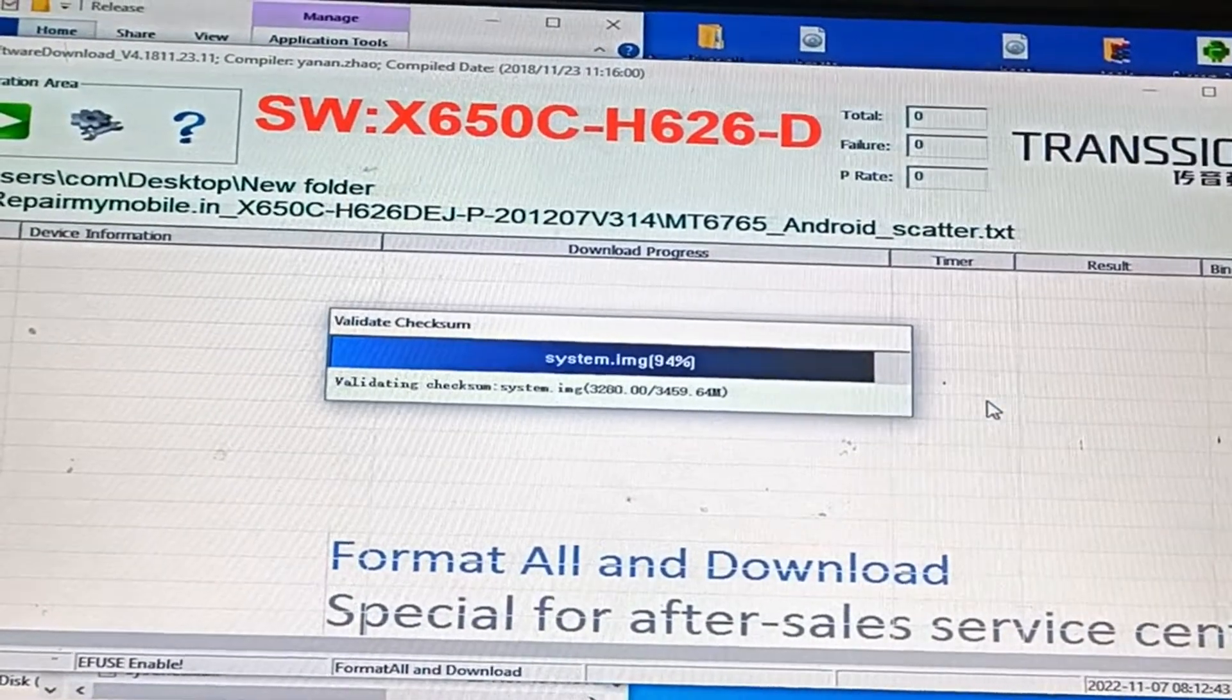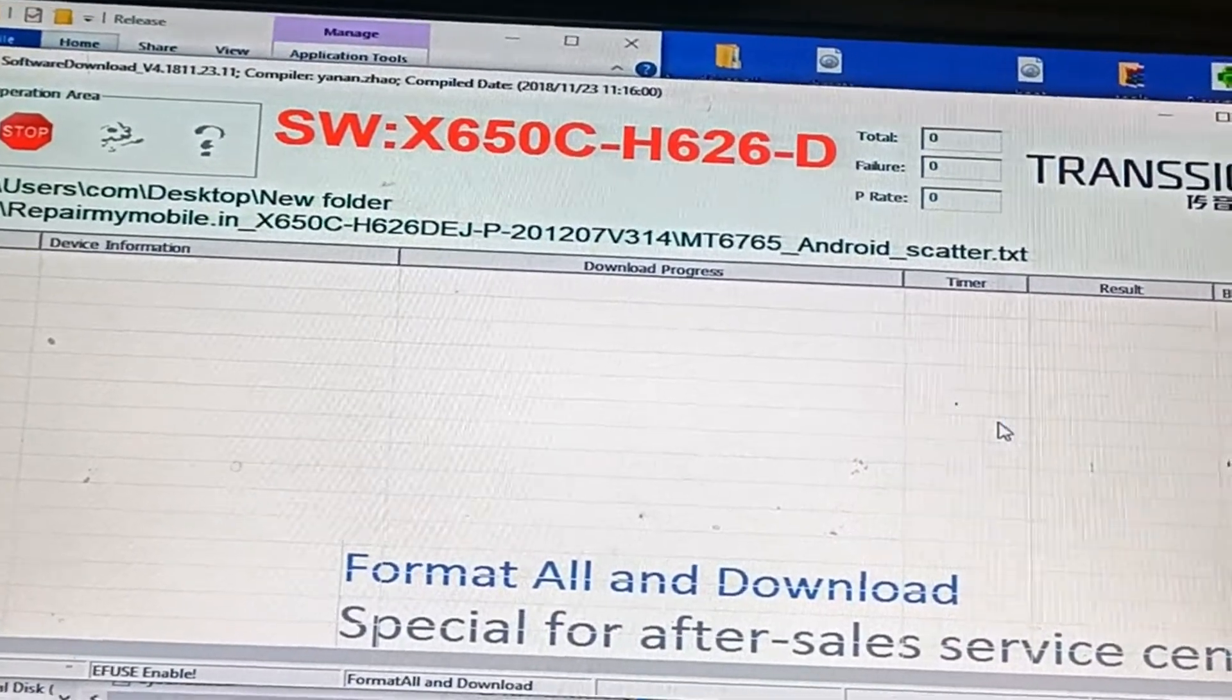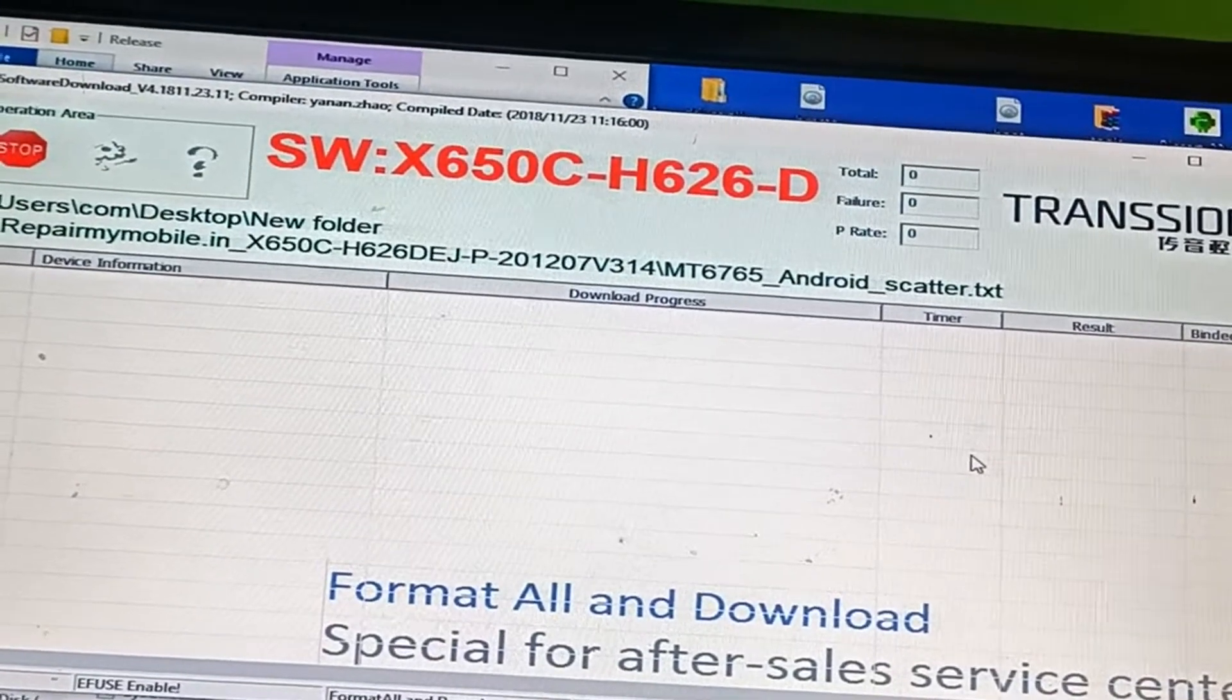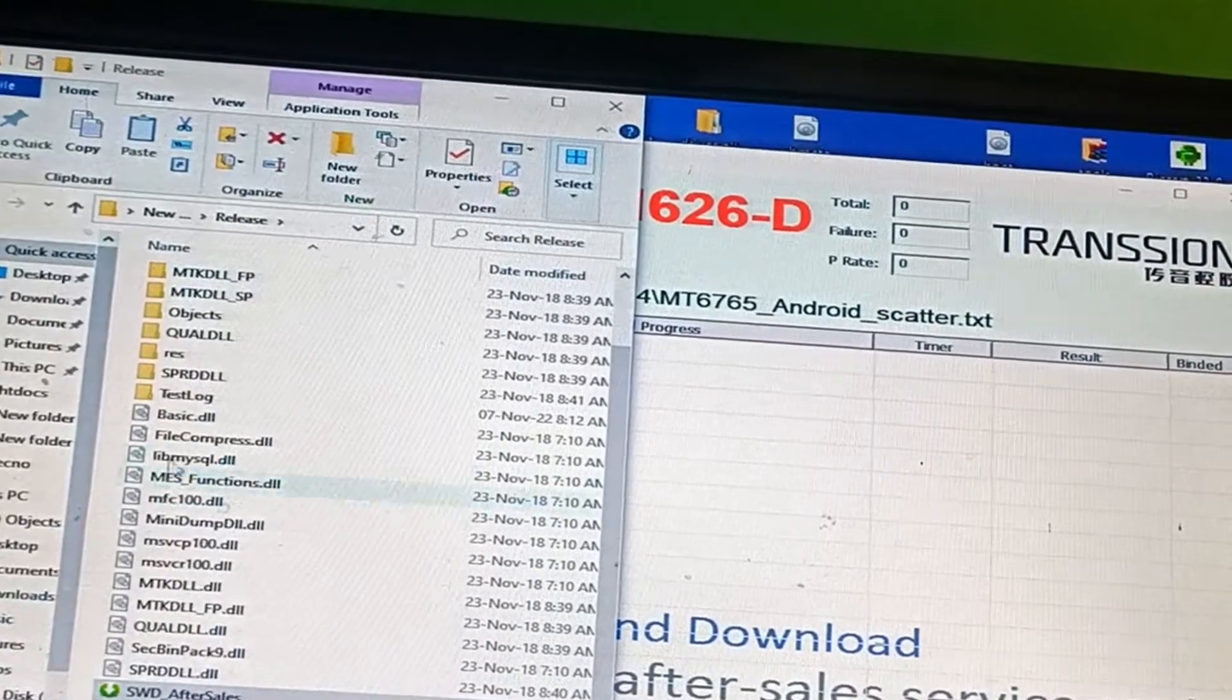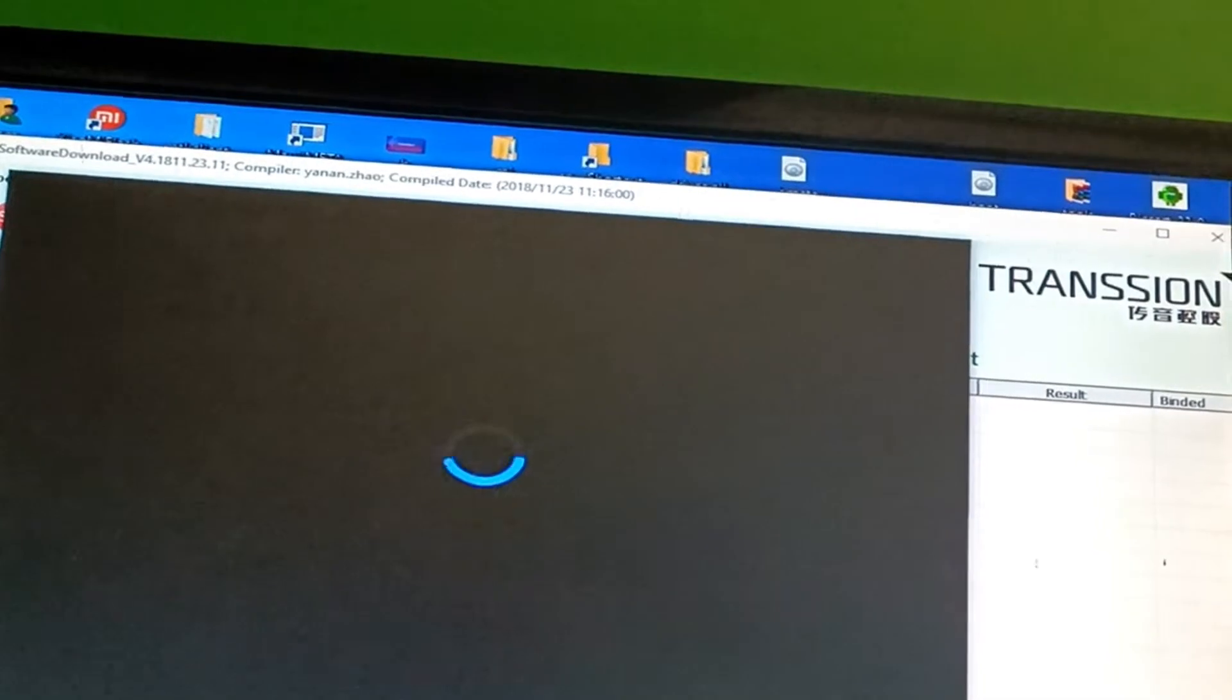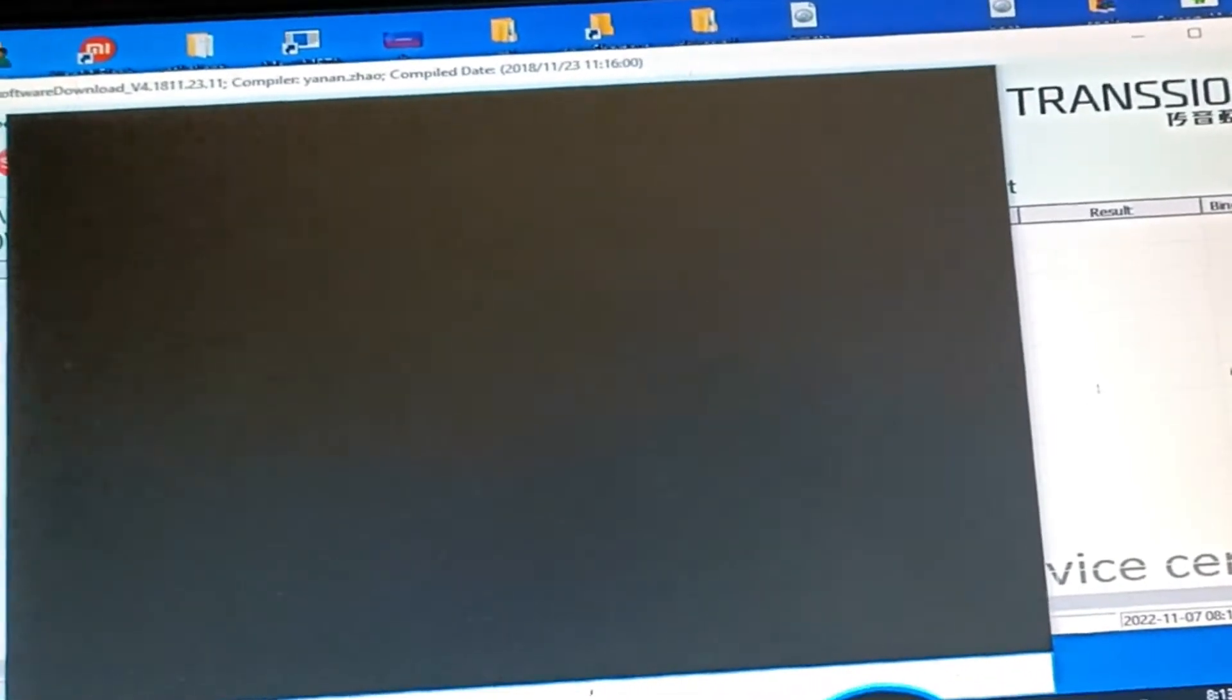After 100% completion, search for device control panel in your Windows system. Open the control panel and run it as administrator.